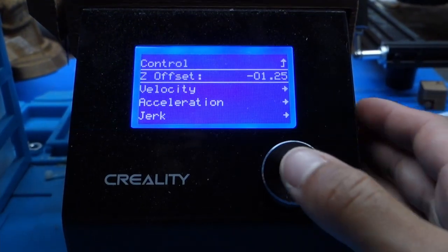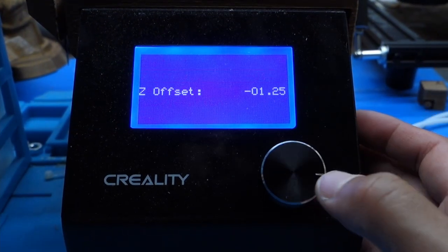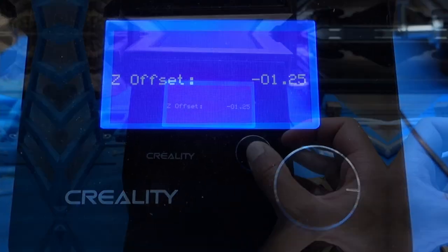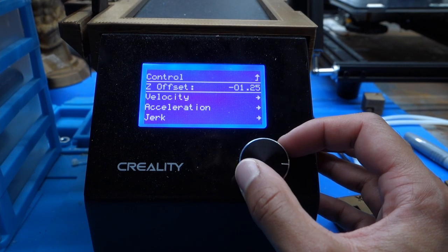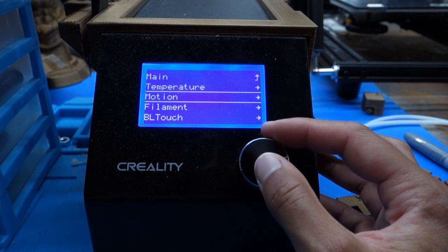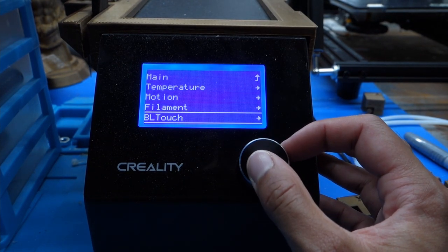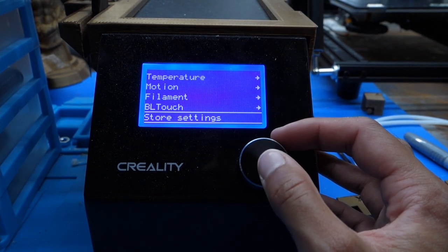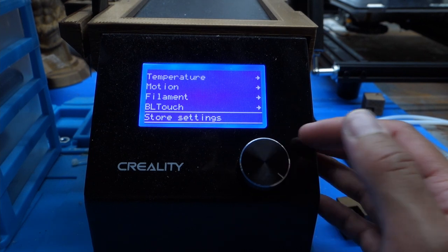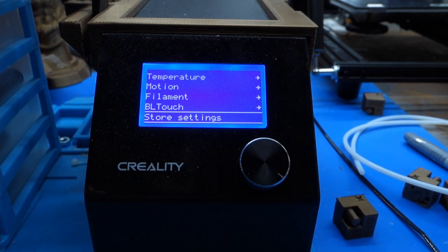Next I went to Control plus Motion plus Z offset and began tweaking this value until I got a perfect first layer. This meant quite a few failed test prints but was the best solution that I found given the issues I encountered. Just make sure to save your settings otherwise they won't be stored. So go back one menu after setting the Z offset and choose store settings.